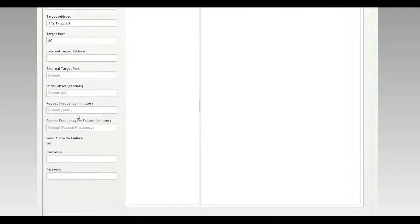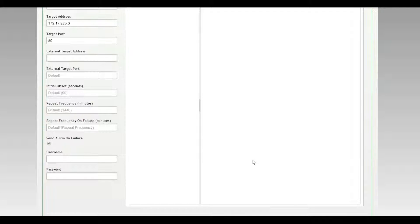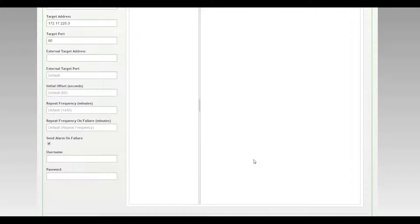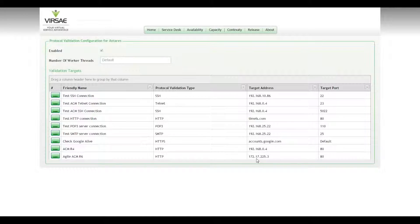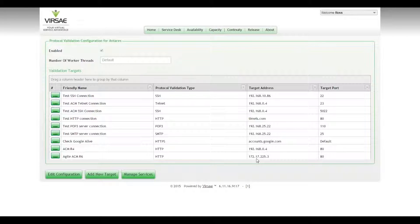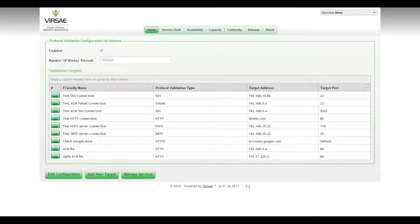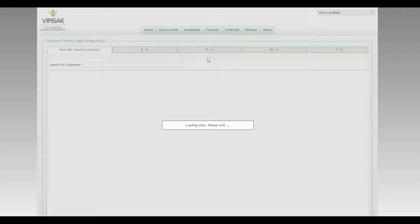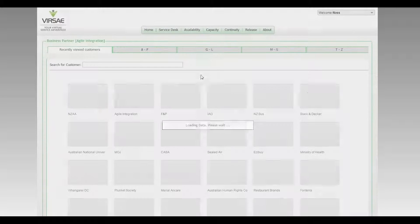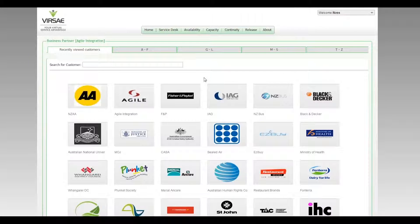So we'll leave the rest of the settings here as default. They're going to work fine for us. You'll notice the send alarm on failure has already ticked, so we'll submit that. And very similar to a ping test, what that's going to do is every minute the onsite appliance is going to attempt to connect to that IP address using HTTP and ensure that it gets a successful response.